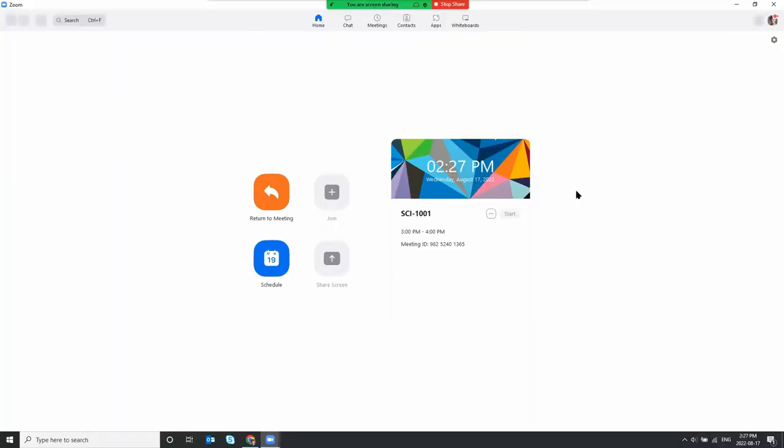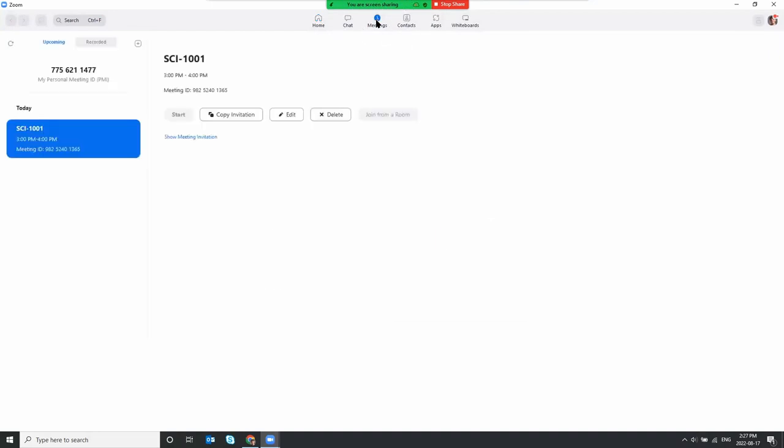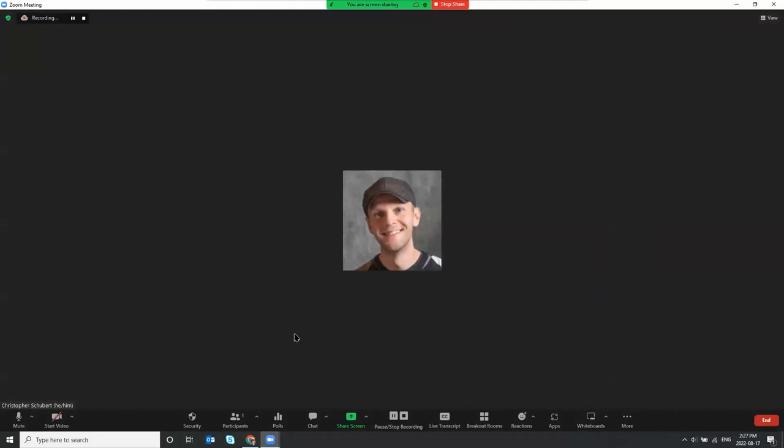To run your Zoom meeting all you'll have to do is click on meetings from the Zoom app here at the top menu. From there you can go ahead and click the meeting in the list and then start. Once you start your Zoom meeting you can record by clicking the record button at the bottom toolbar in Zoom.